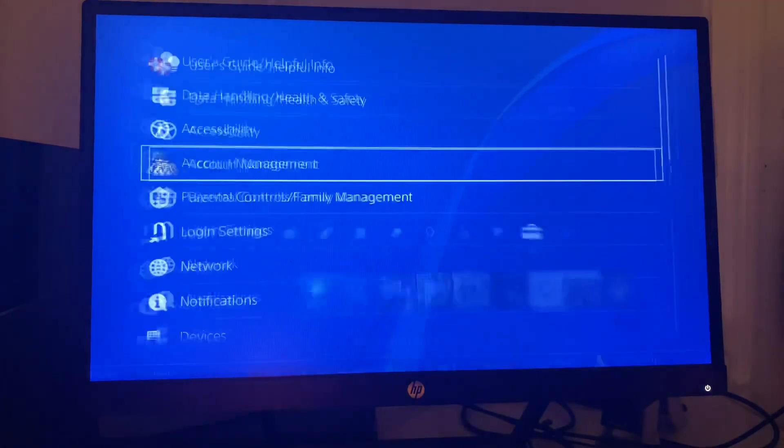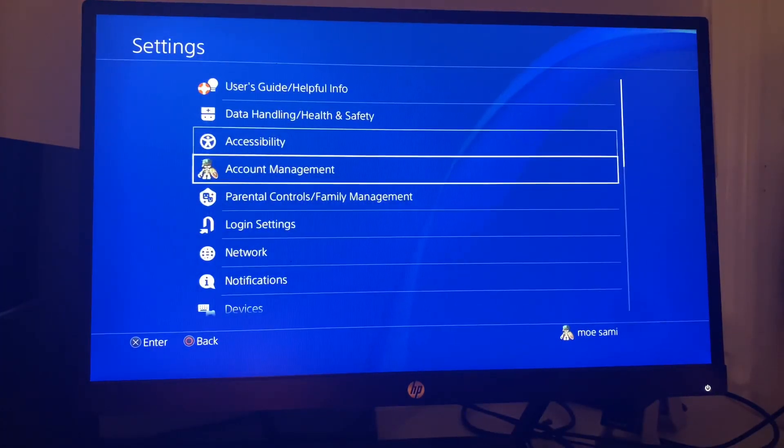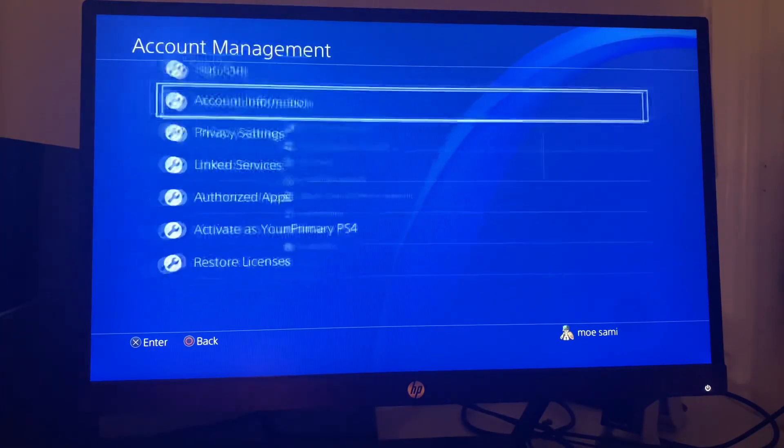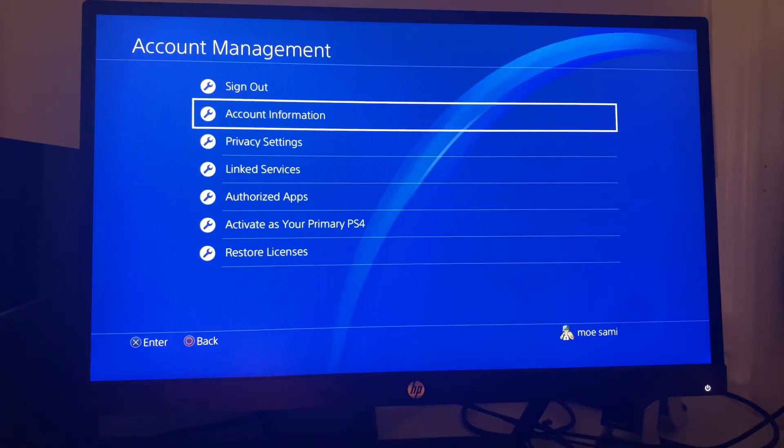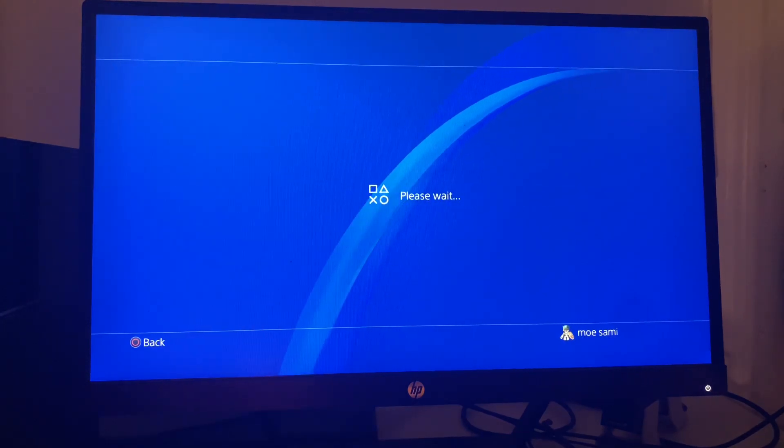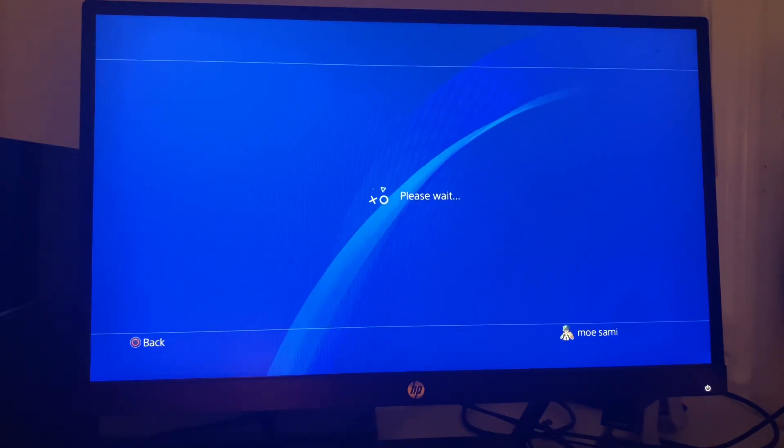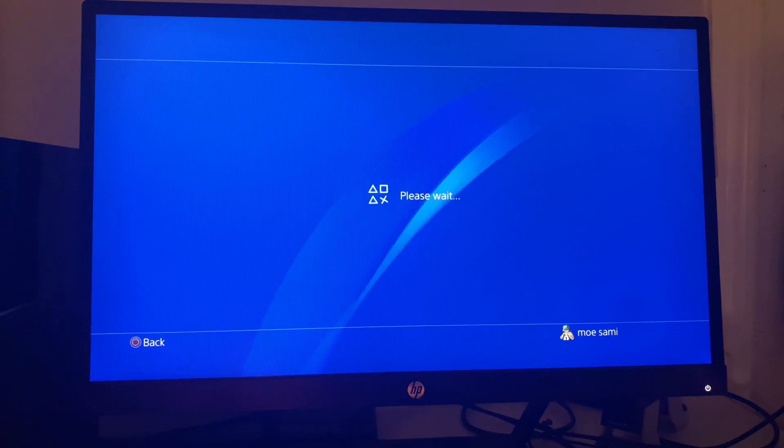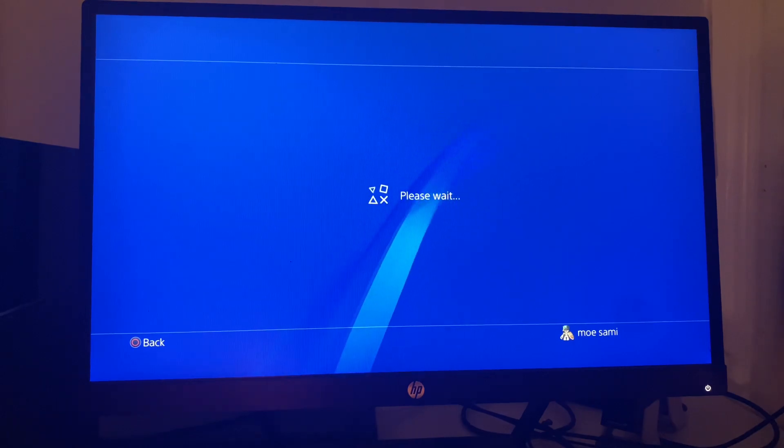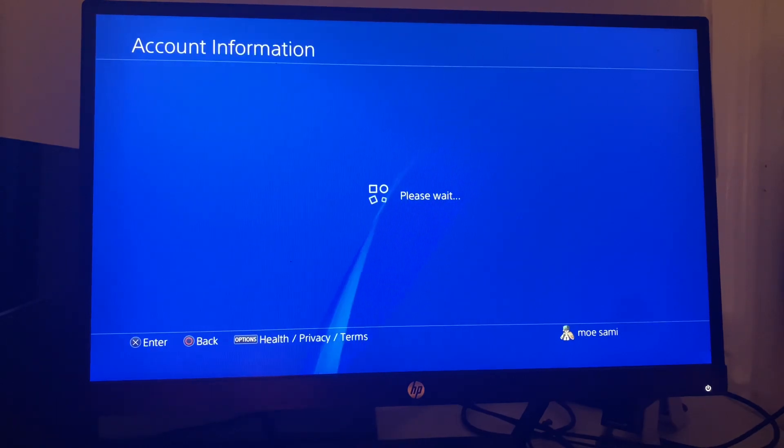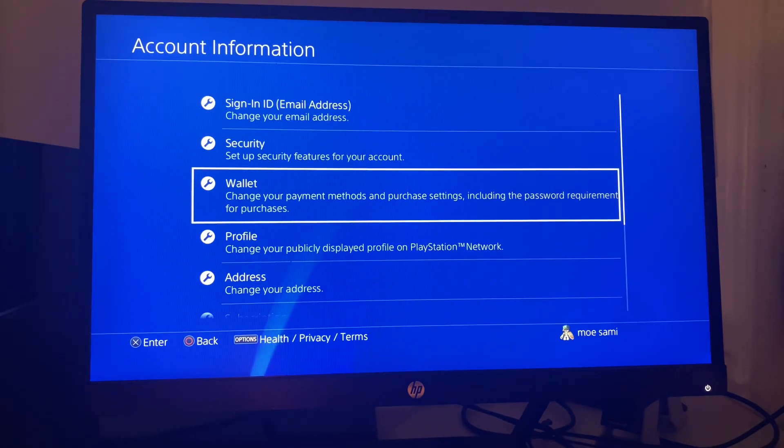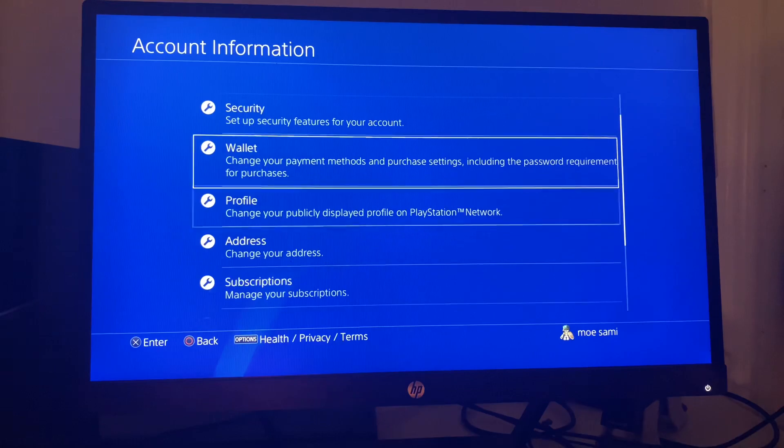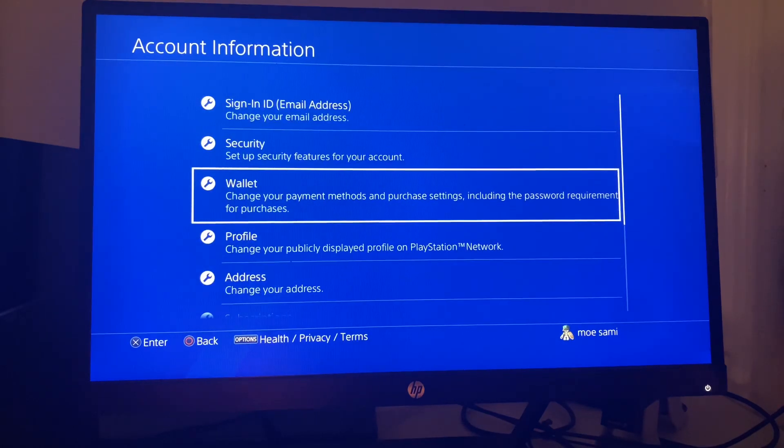The first thing you can do is simply head over to Settings. From Settings, you're going to go to Account Management, then from Account Management you're going to go to Account Information, and then from Account Information, you're going to go to Wallet.